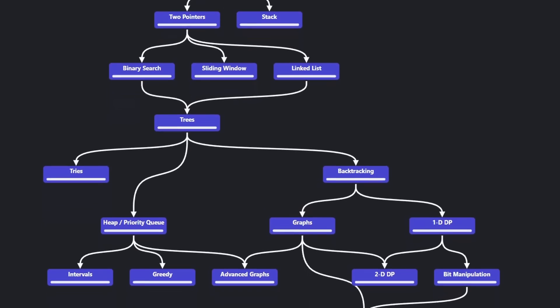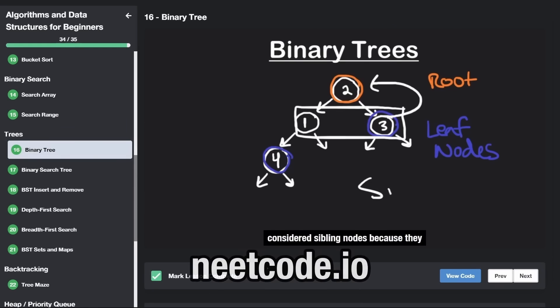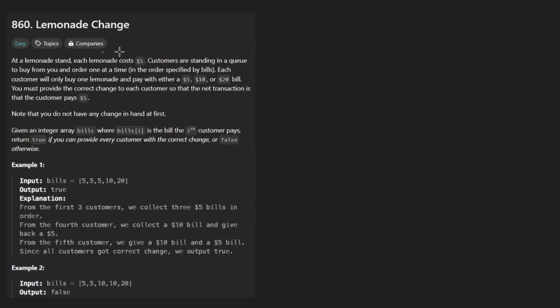Hey everyone, welcome back and let's write some more neat code today. So today let's solve the problem, lemonade change. This is a pretty good one, honestly, for an easy problem.